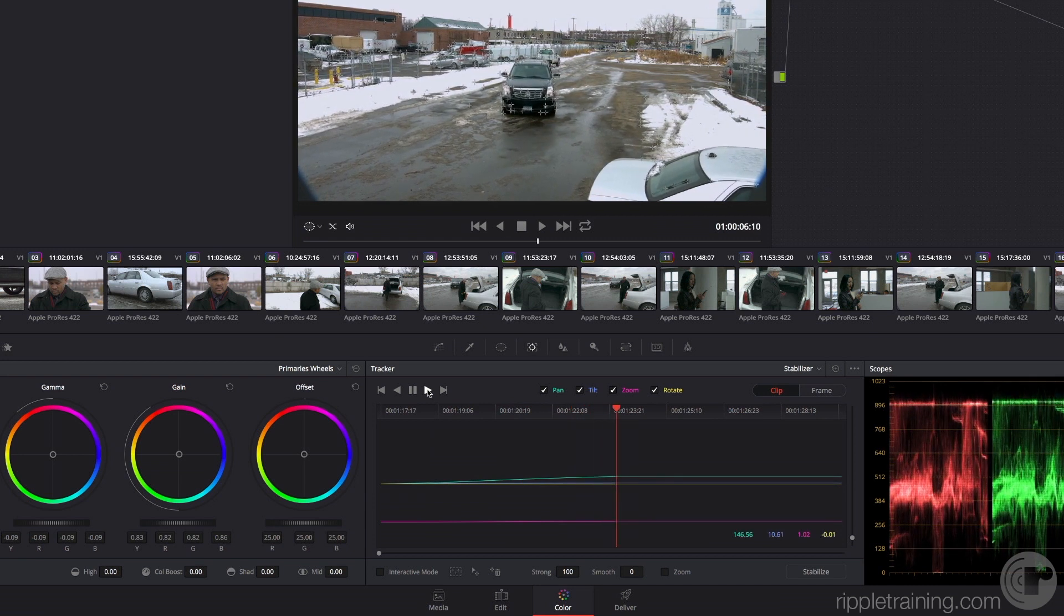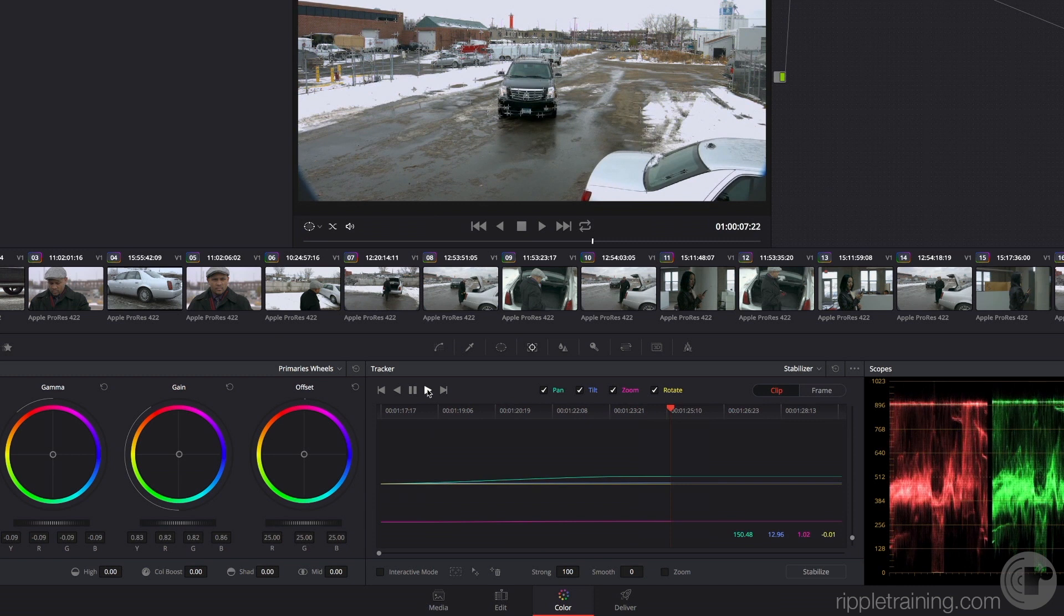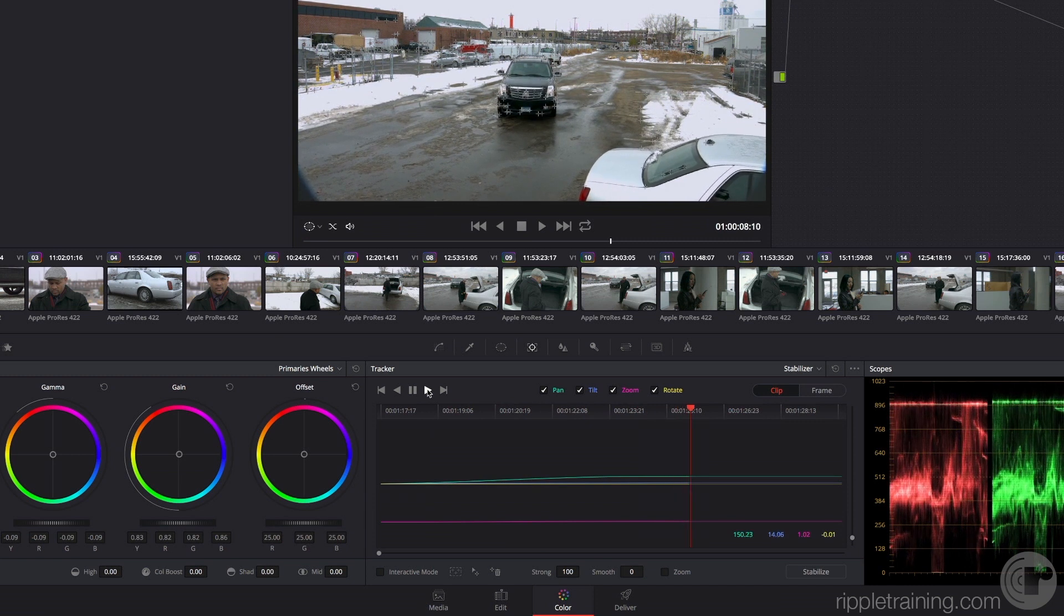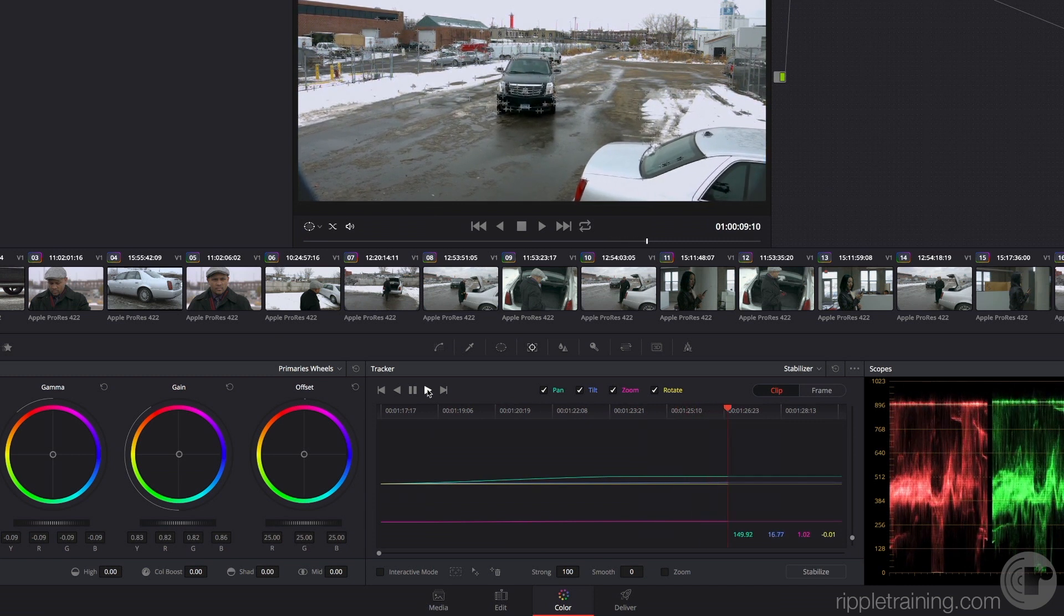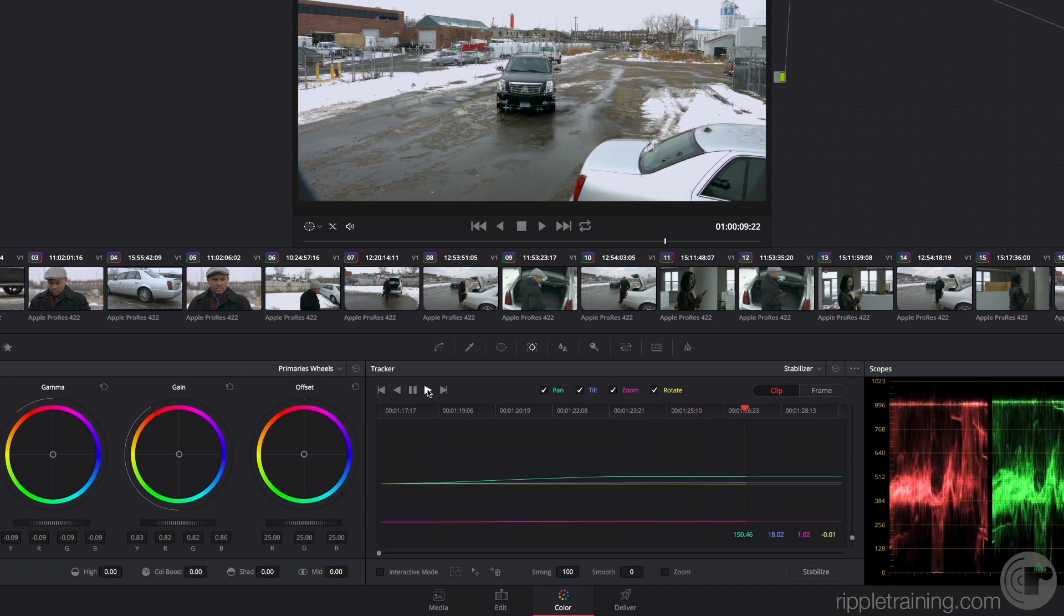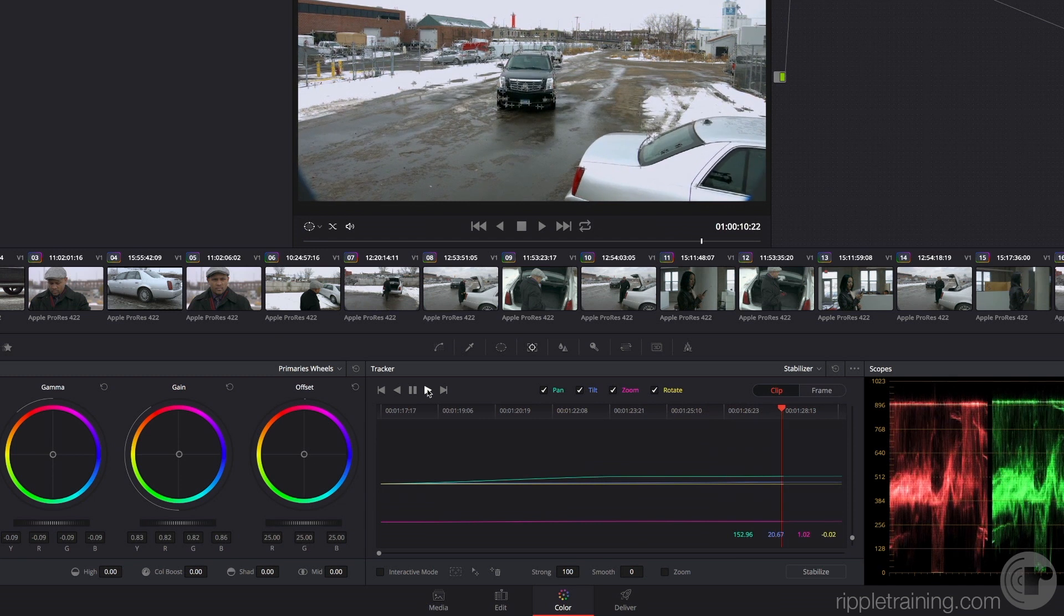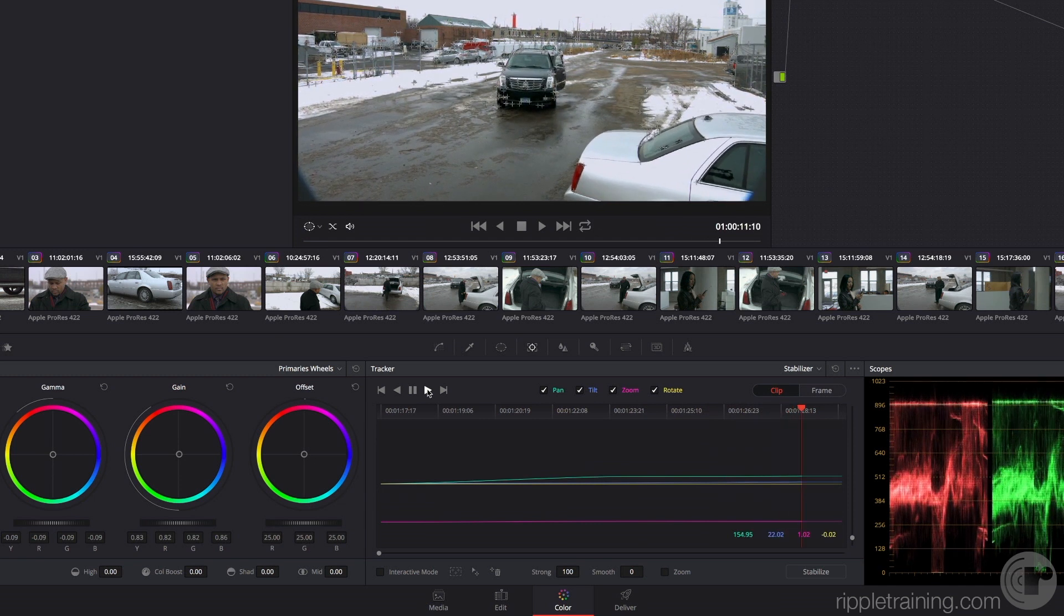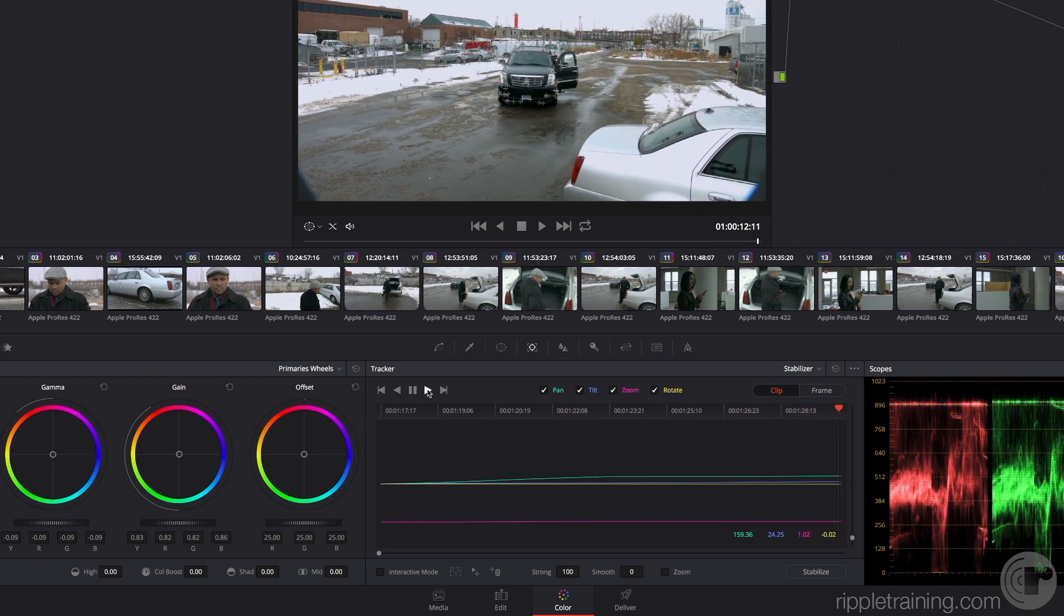This is very similar technology to that employed by the tracker for tracking windows. You'll see that in a bit. Resolve automatically places tracking points throughout the scene and uses these to analyze all the different points of motion.